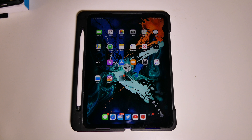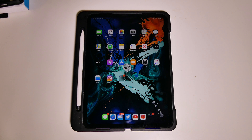Good afternoon, this is Colin here with TechOut. Today Apple has released iPadOS 13.1 and iOS 13.1 to the public.